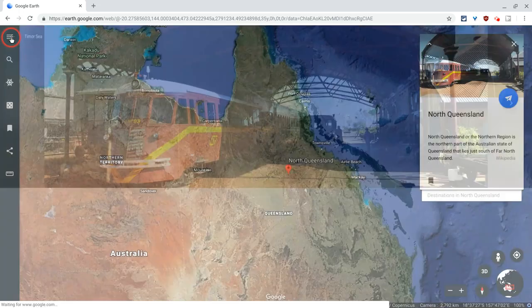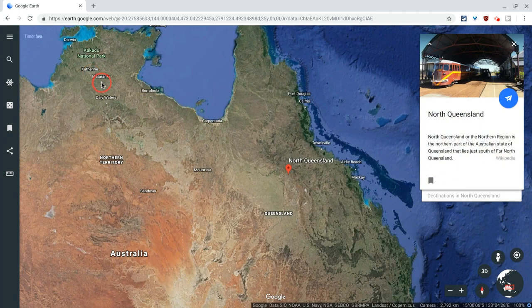I suggest using this as your anchor activity. You finished? Great. You're going to click 'I'm Feeling Lucky' in Google Earth and you're going to write down three things you learned somewhere.